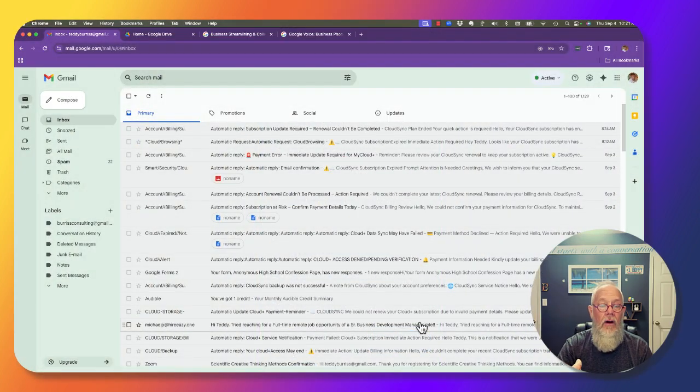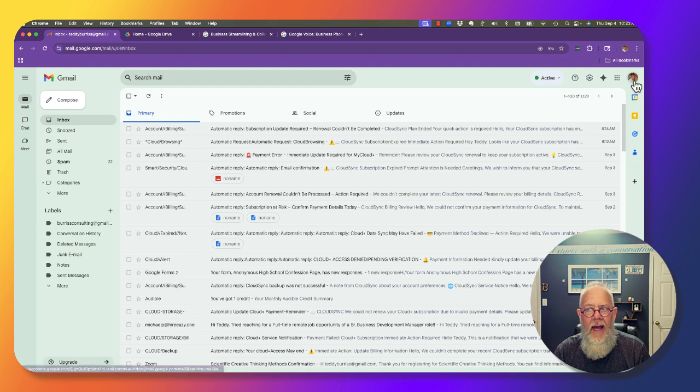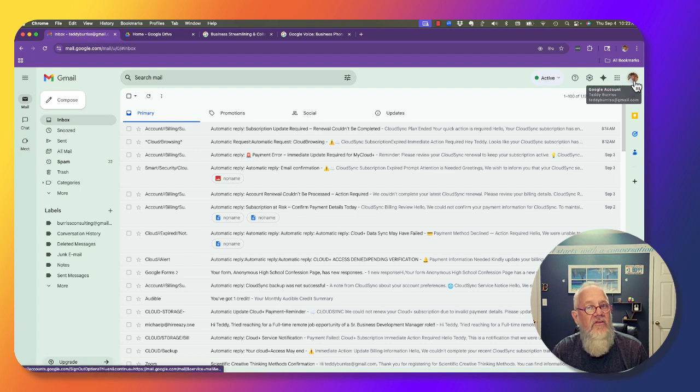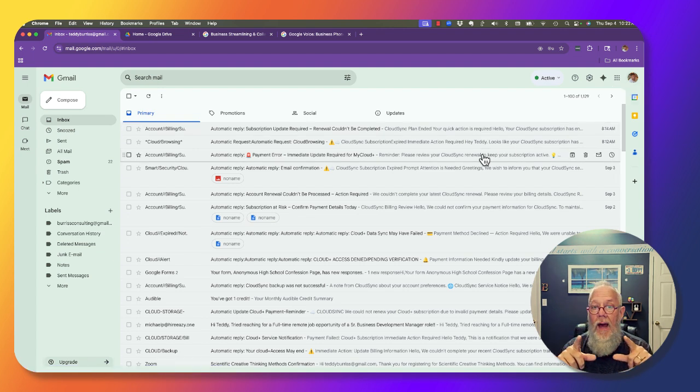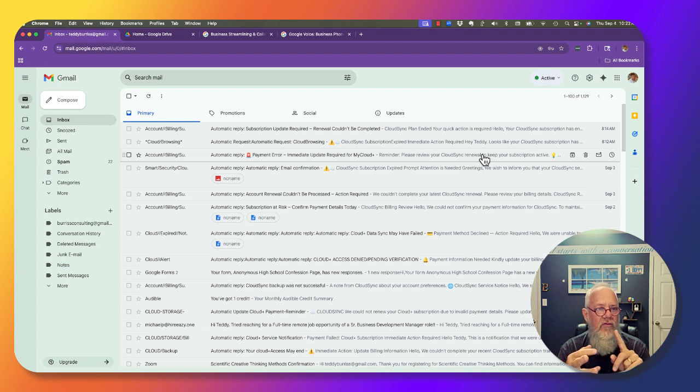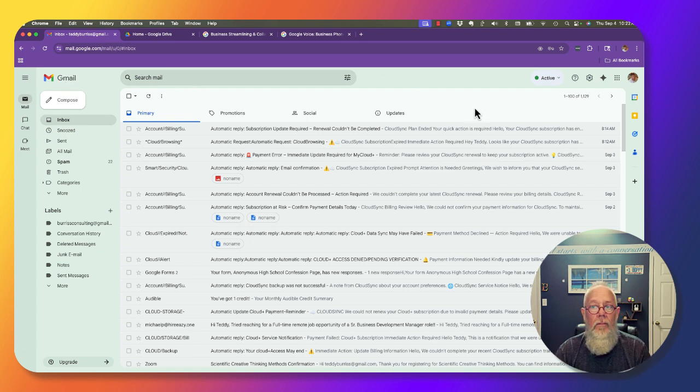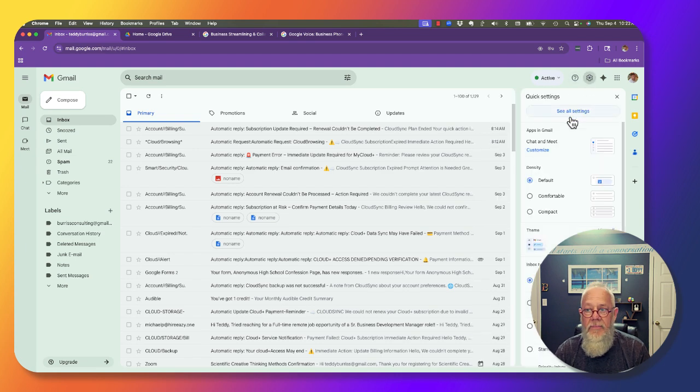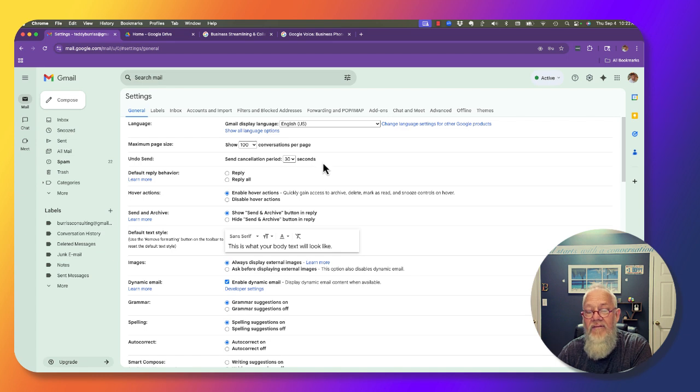Let me show you what I'm talking about. I'm in the same email account, teddyburris at gmail.com, but now I'm on my MacBook in Chrome using Gmail. If I go to settings, see all settings, it's the third item down - undo send.